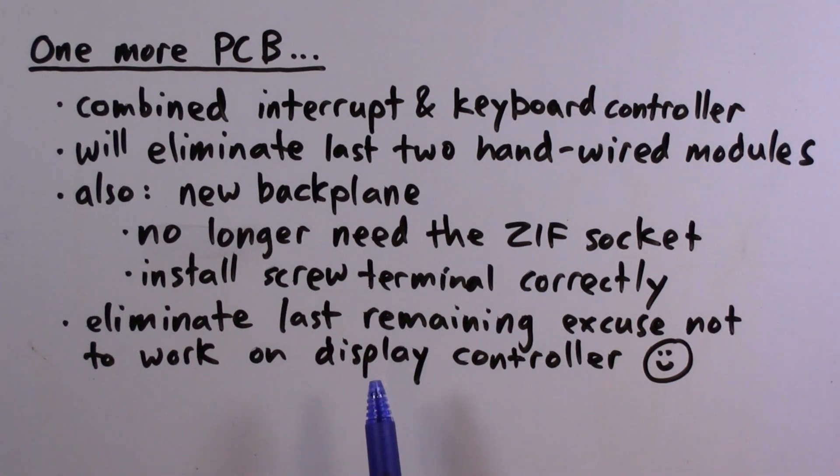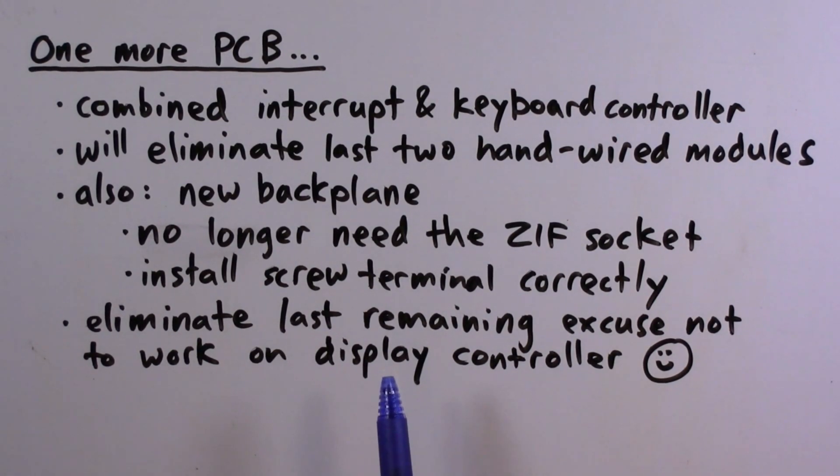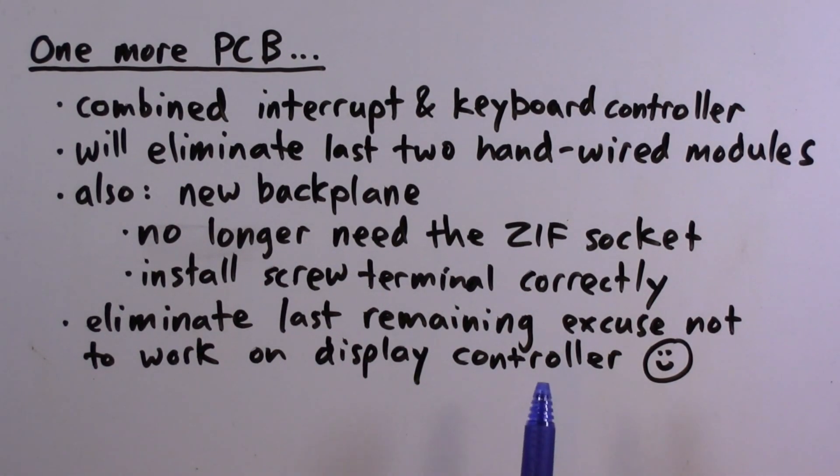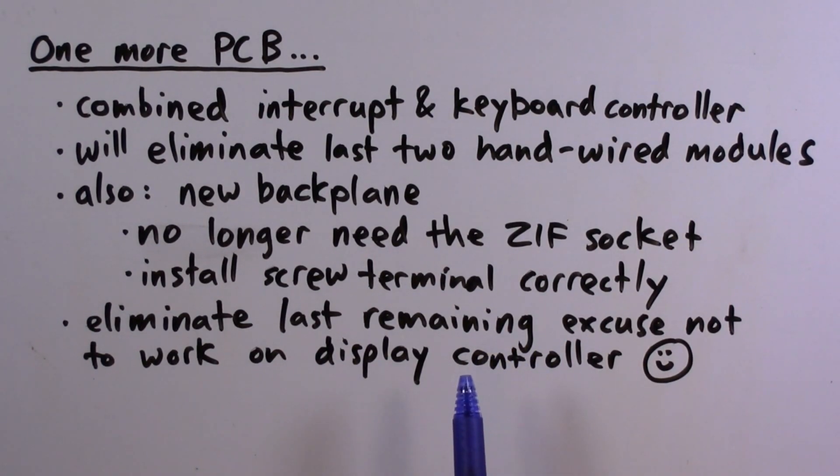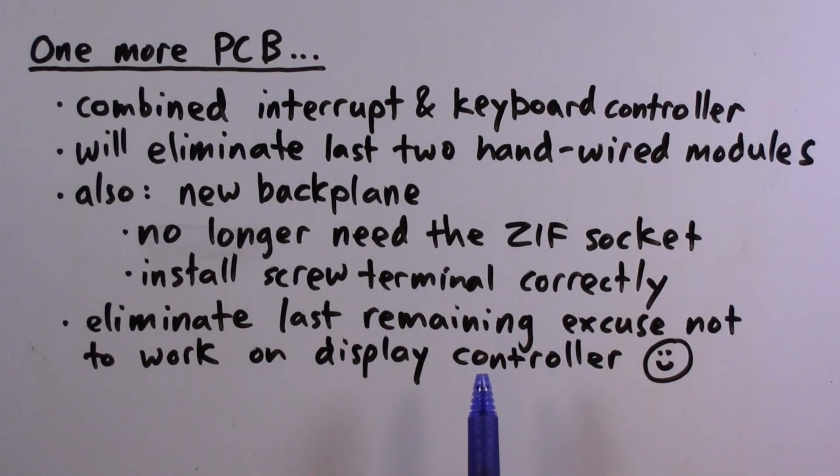And of course, this is going to eliminate my last remaining excuse not to make progress on the display controller. So one more thing I want to get done, and then definitely the display controller will be the focus. Let's get started.